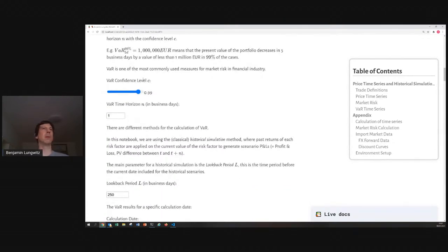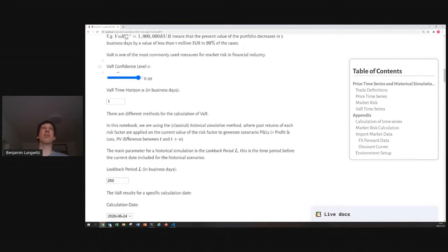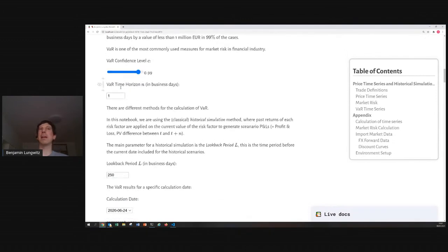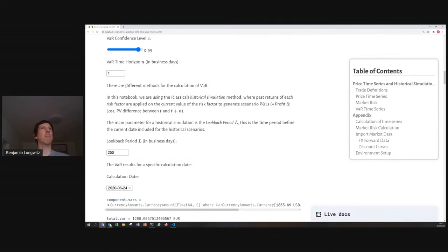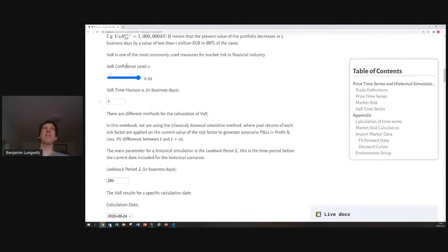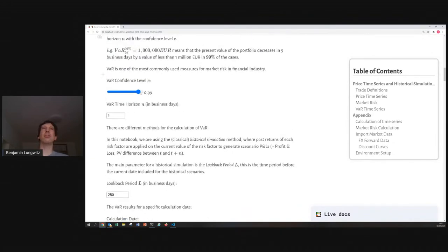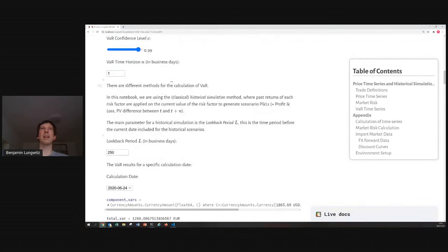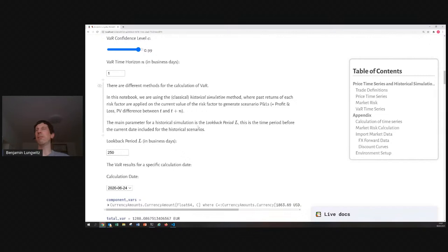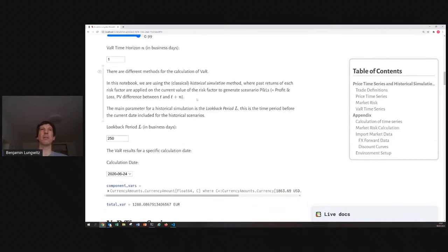And, because it's Pluto, we can, of course, put it in sliders and play around a bit. And, this is the definition of value at risk. And, there are different methods how you can calculate the value at risk. A very simple, or the most simple, and also the most commonly used method in financial industry, is the so-called historical simulation.